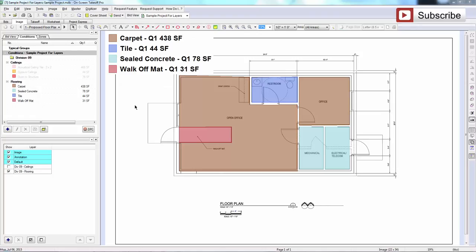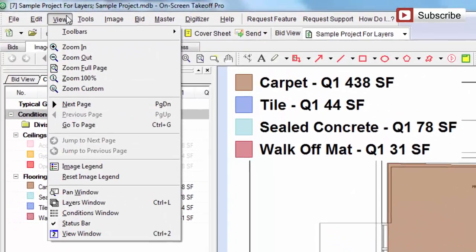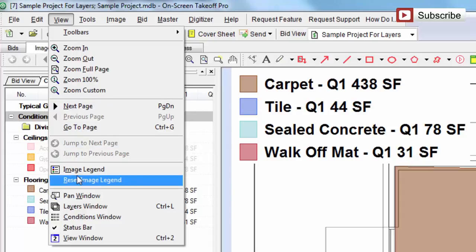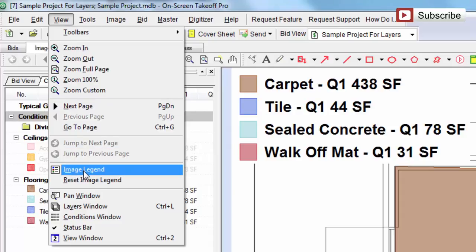Hi, this is Justin with onscreentakeoffessentials.com. In this lesson, I want to teach you how to show and hide the quantities in your image legend. Your image legend is up here in the corner, and you can turn that on and off under your view drop-down under the image legend option.